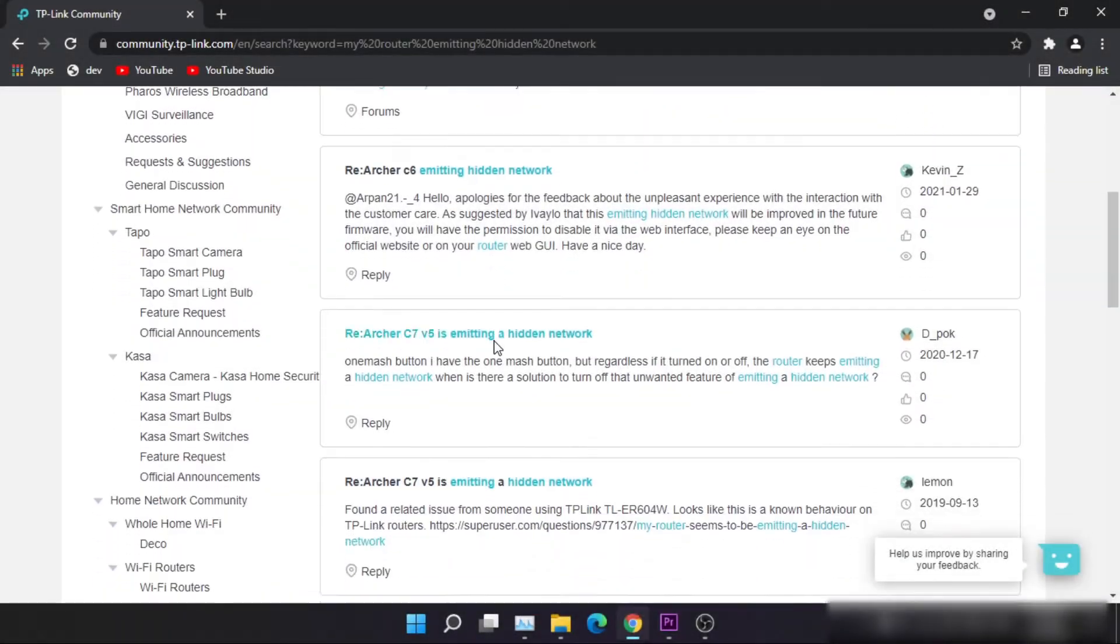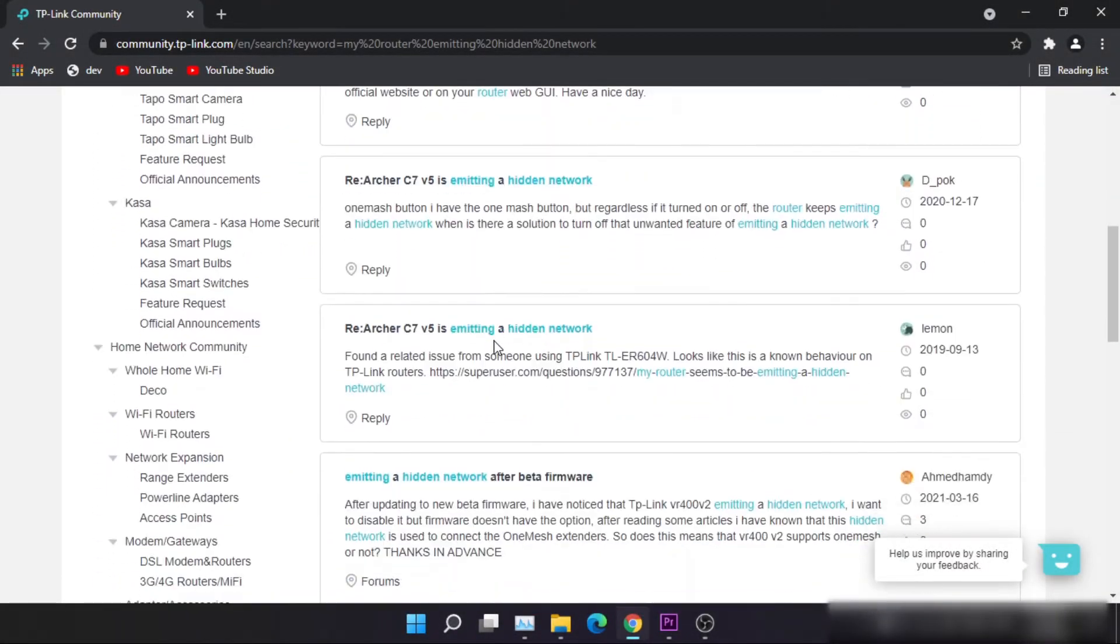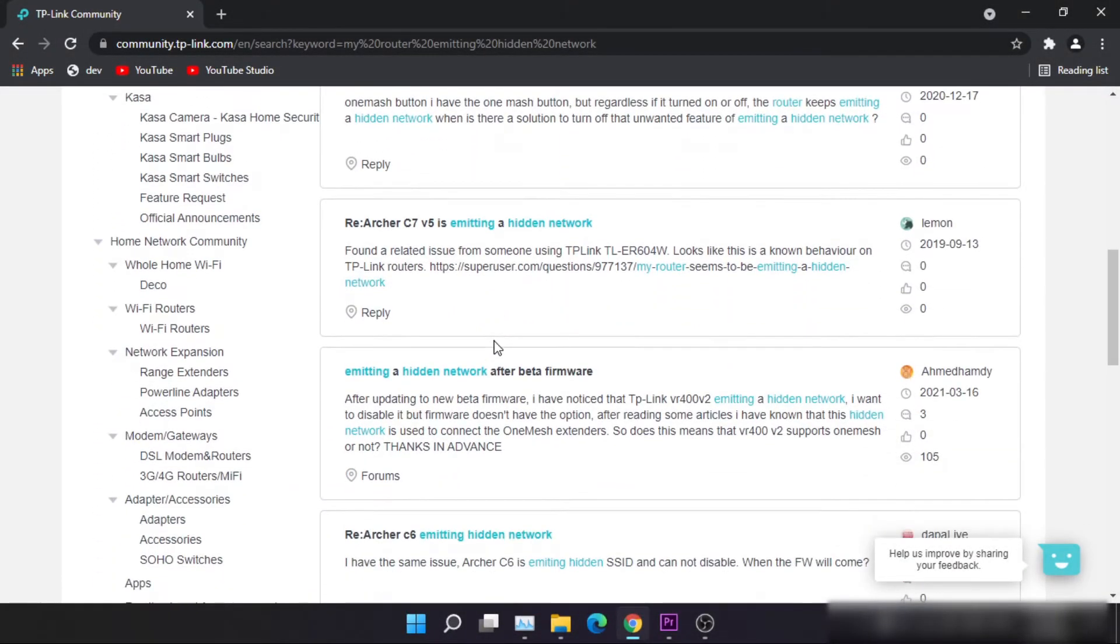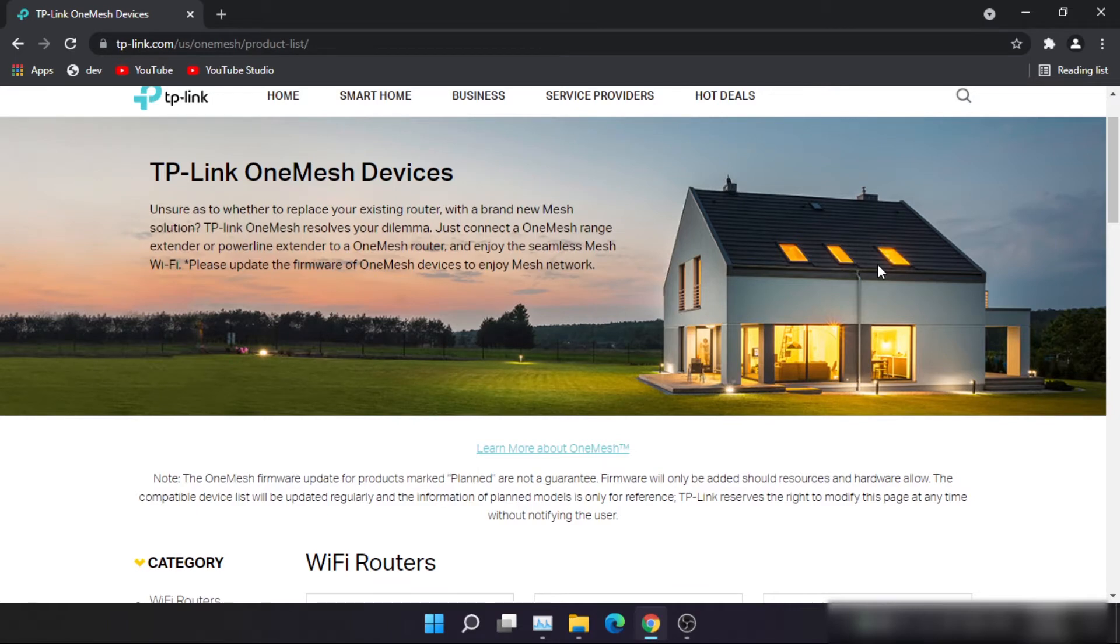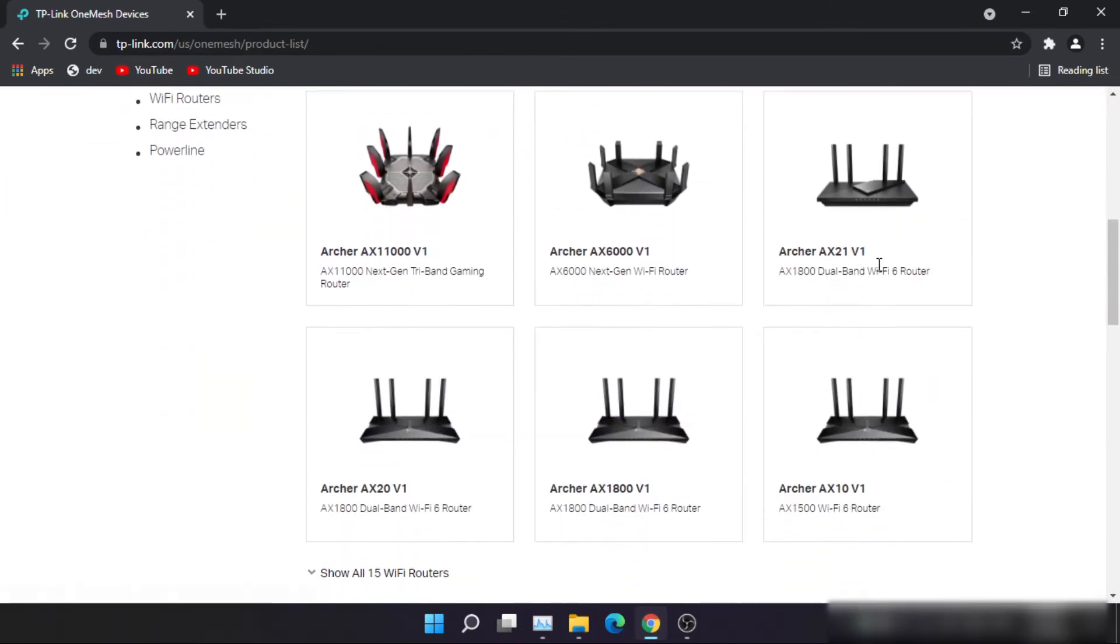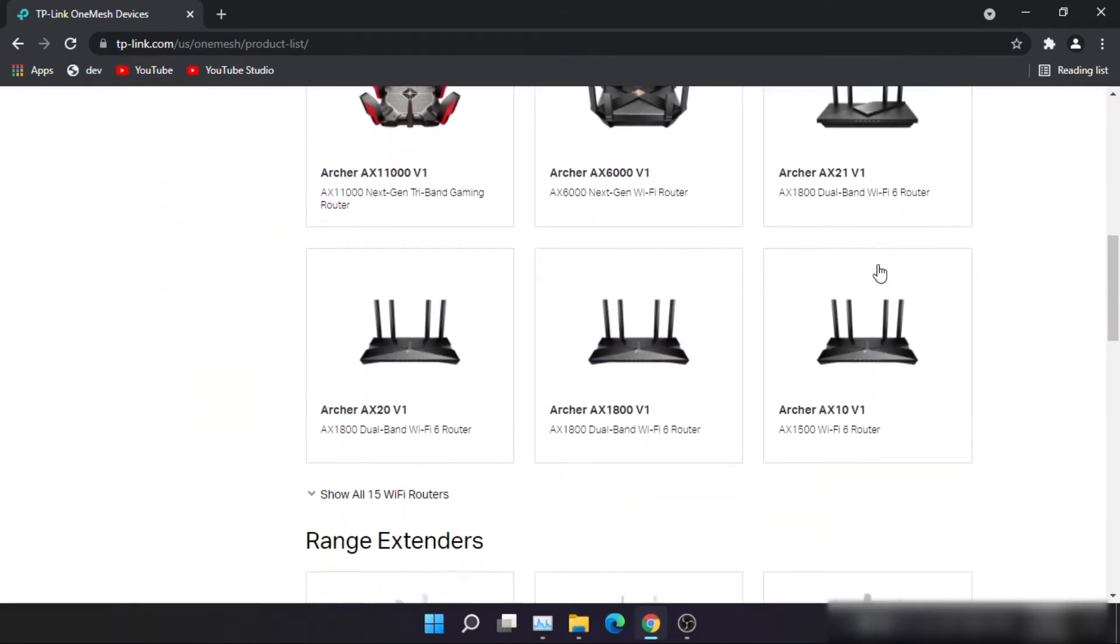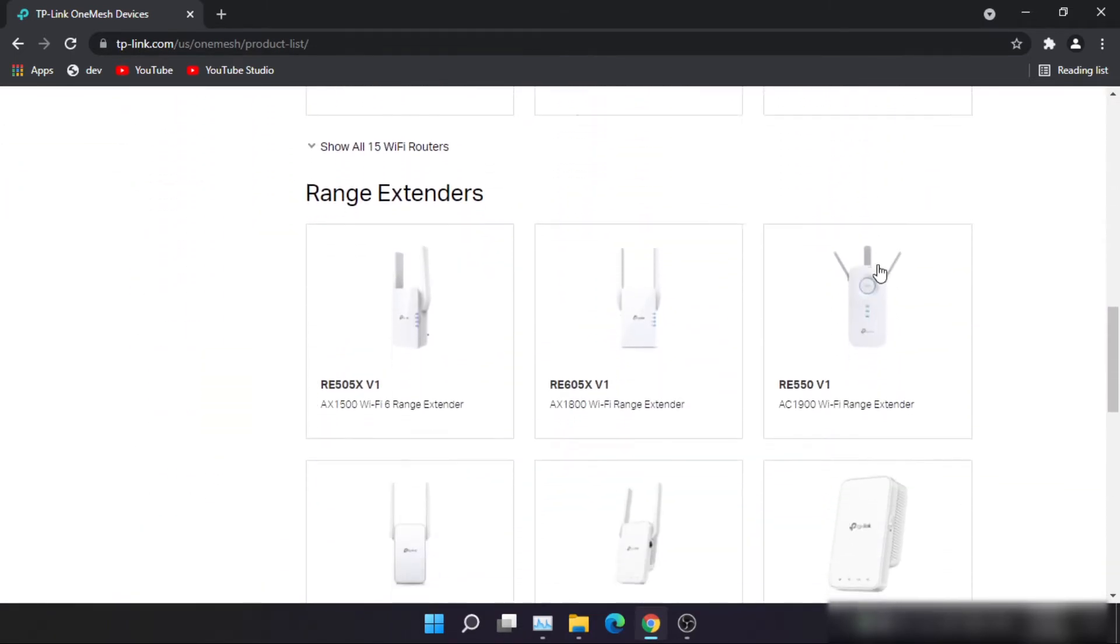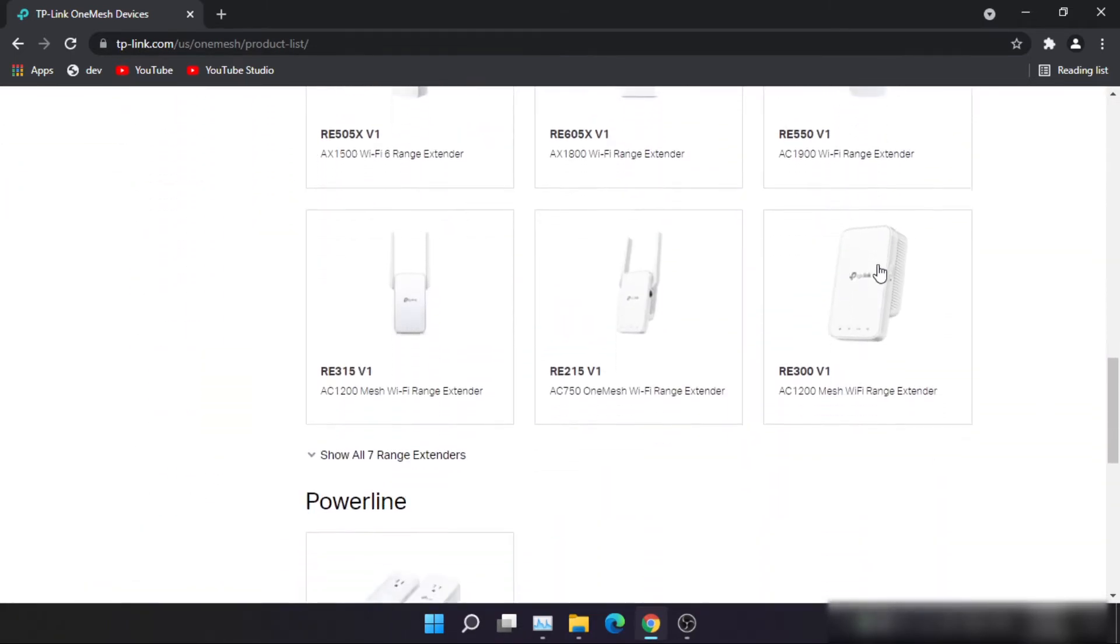So this is not a bug or issue, it's TP-Link's OneMesh feature, which is now available on every router that was launched recently.